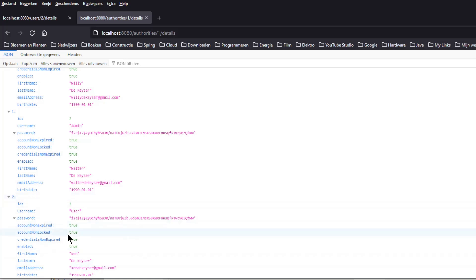This is it for today. In all the previous videos we only loaded data from the database. In the next videos we will continue to create new data and update and delete data. Thanks a lot.